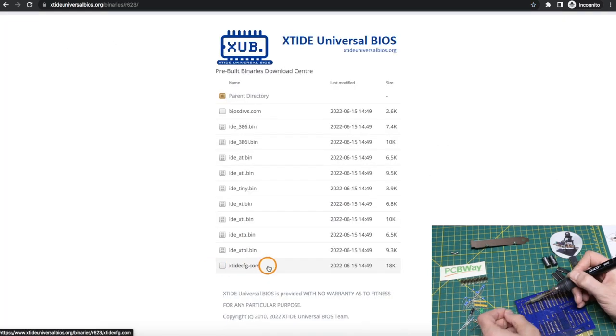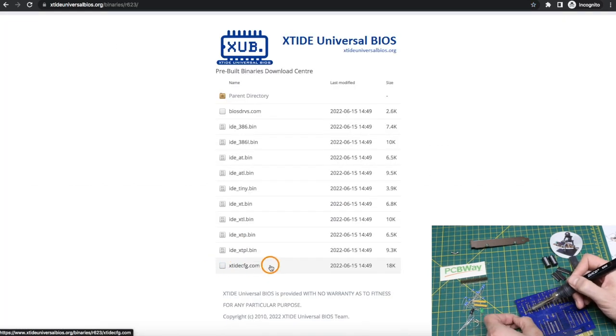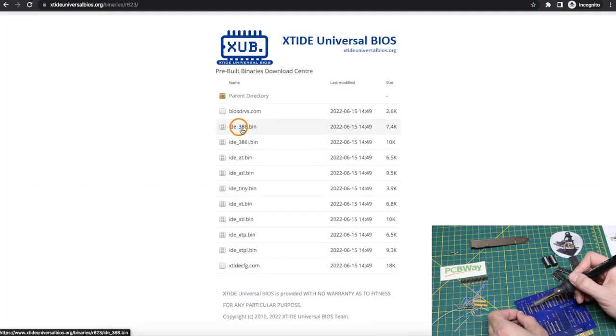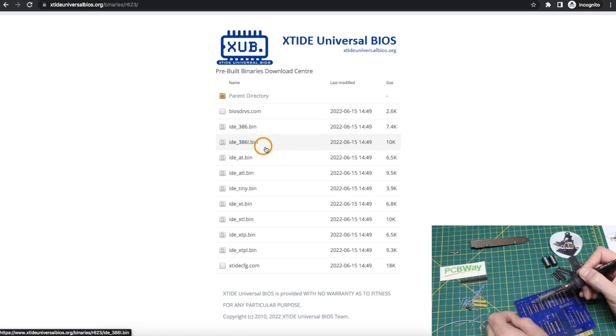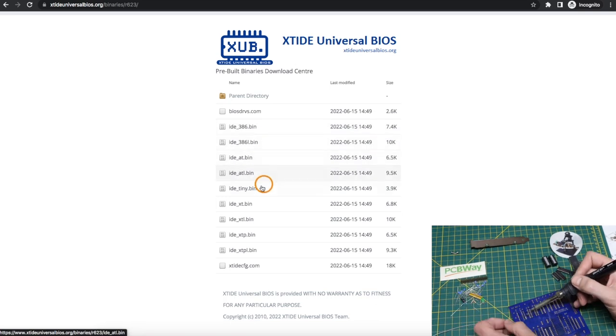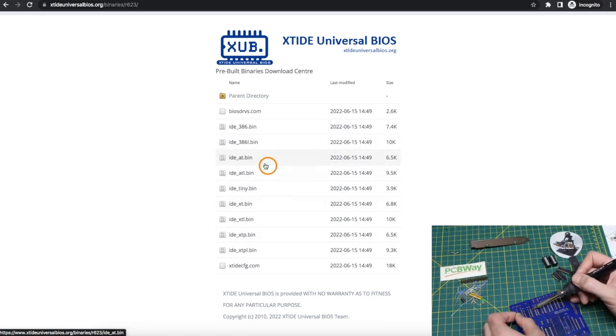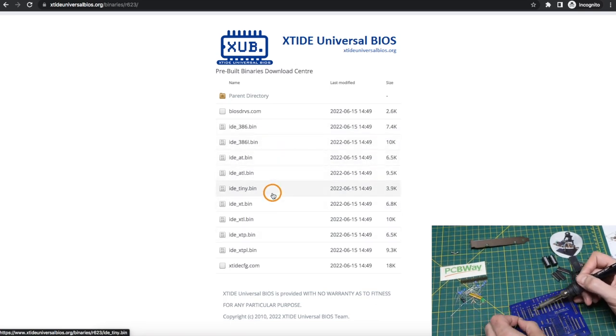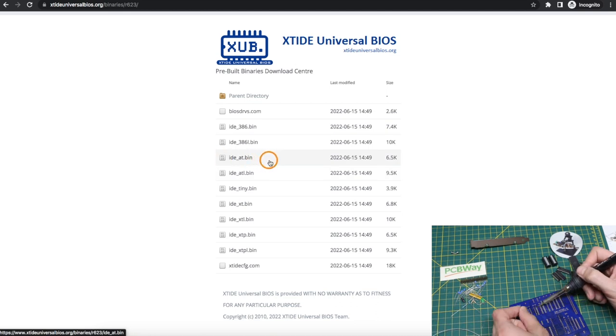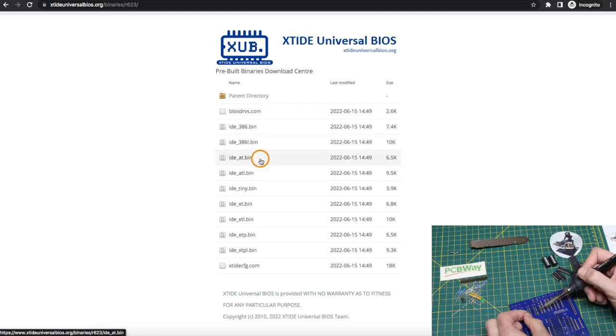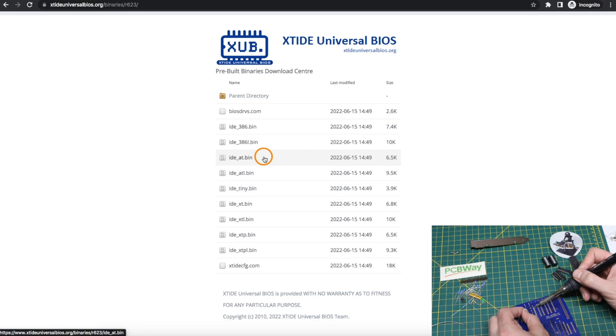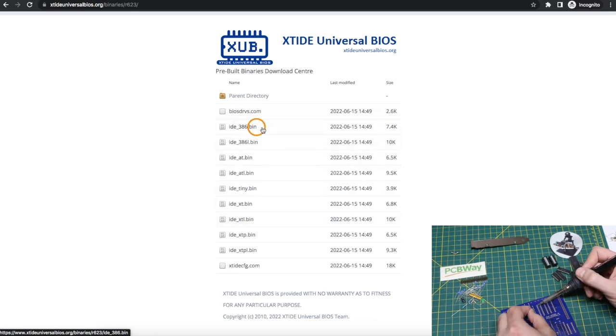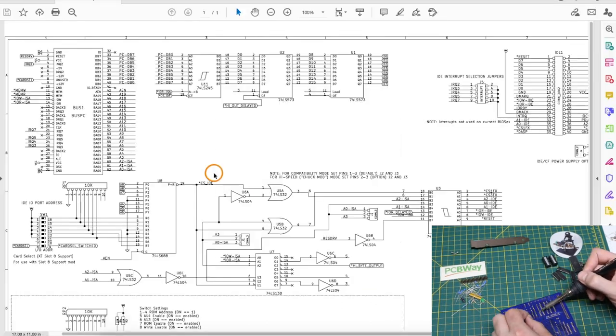To flash it, you run this program, and once you're in there, you have to choose whatever actual BIOS file suits your system, or just experiment with them. I ended up using the IDE AAT because it just made the most sense for a 286, which is not an XT, not a 386, and so on.